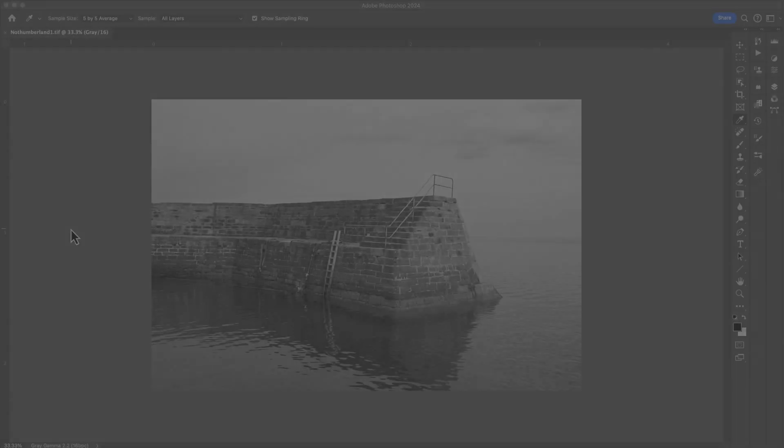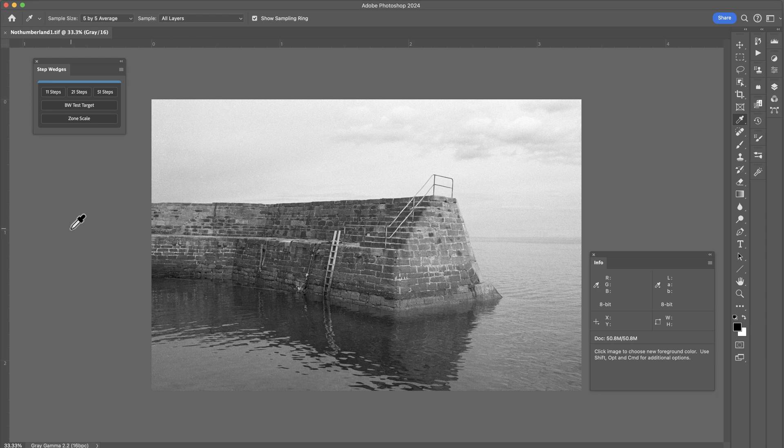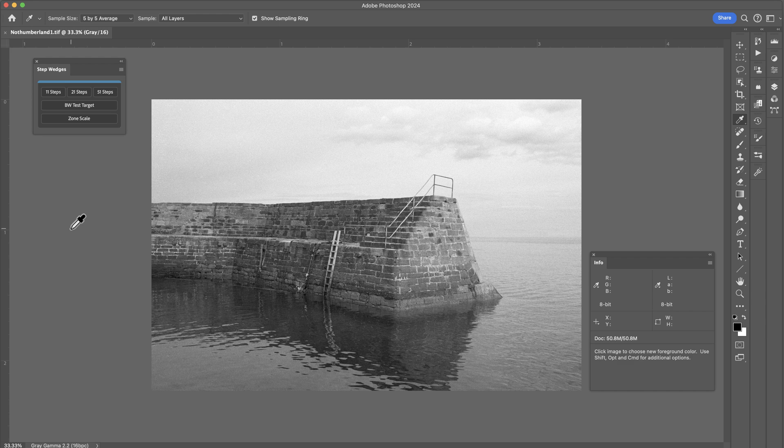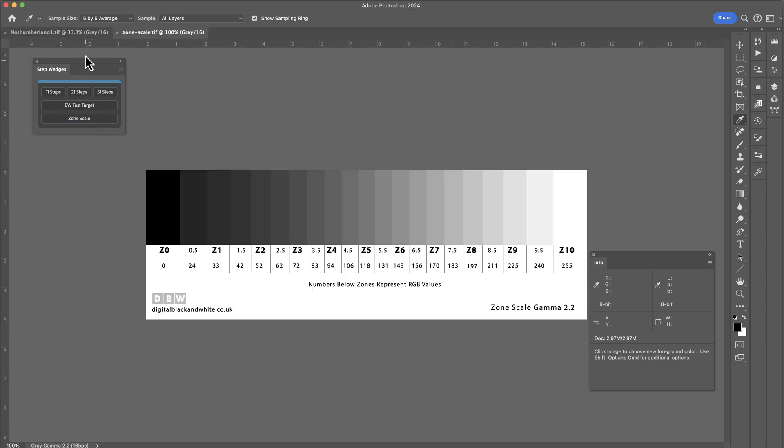Another nice feature of this Step Wedges plugin is the ability to create a zone scale. And the zone scale allows us to visualise what different zones and half zones look like. And it also shows you the RGB values which represent those zones. So to create the zone scale, we just press the zone scale button. It automatically creates the zone scale for us.